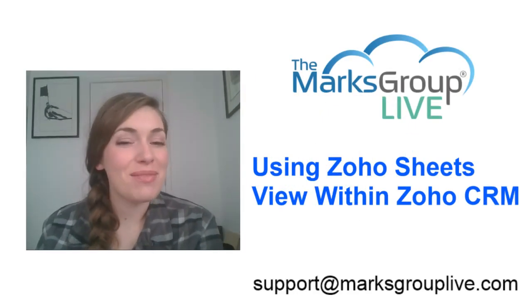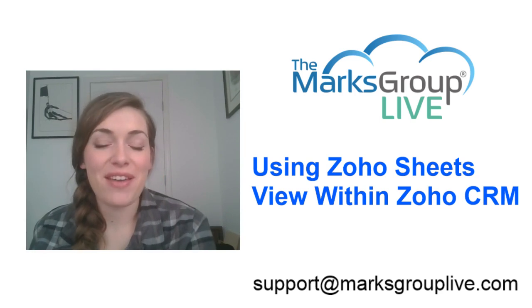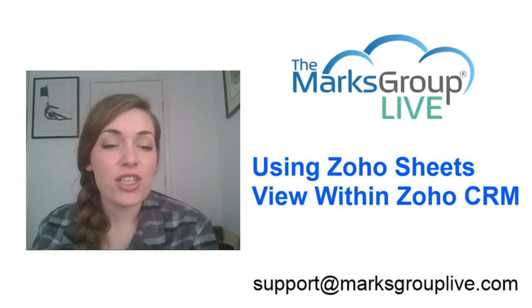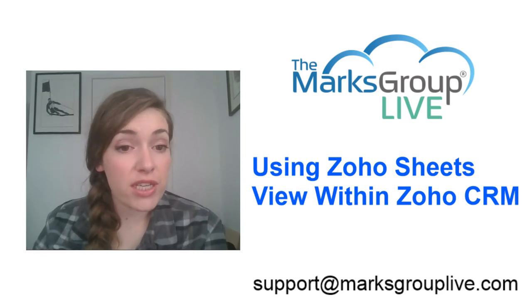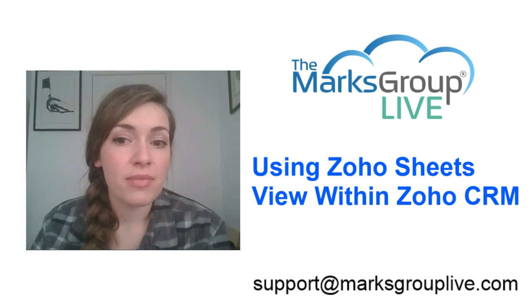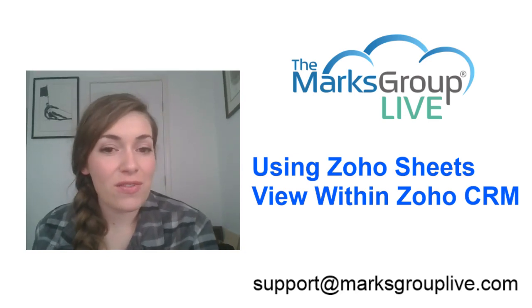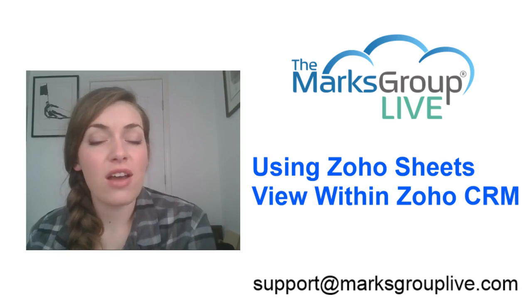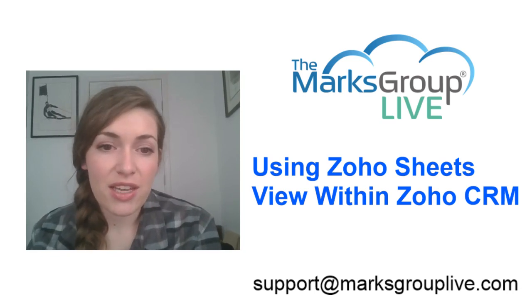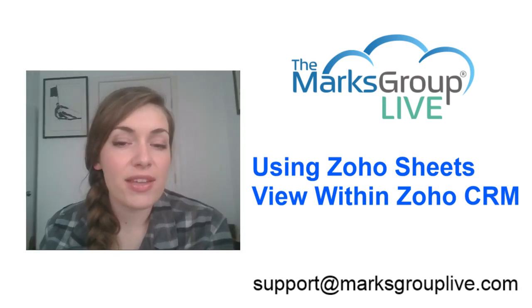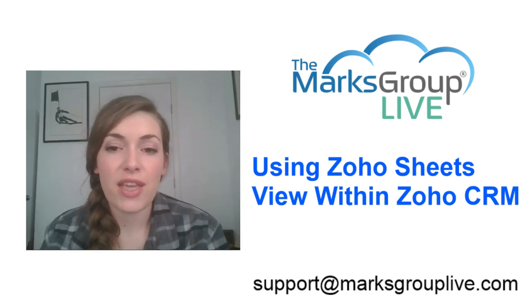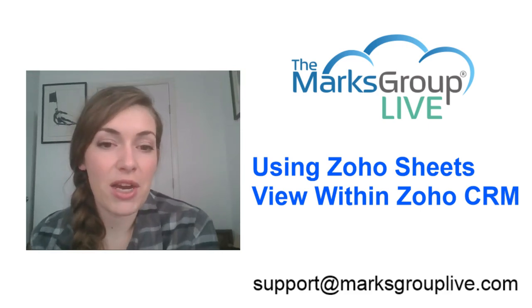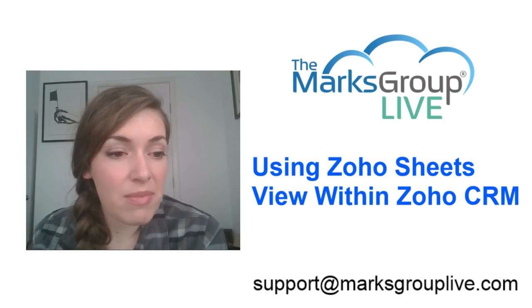Hello everyone, this is Megan Hagenorn from the Marks Group Live, excited to be here today teaching using Zoho sheets view within Zoho CRM. After this training is over, please feel free to email us at support at MarksGroupLive.com for any questions on this subject. Please be sure to rate this class as well, it's going to help out your fellow Zoho users and allow us to improve our video library.